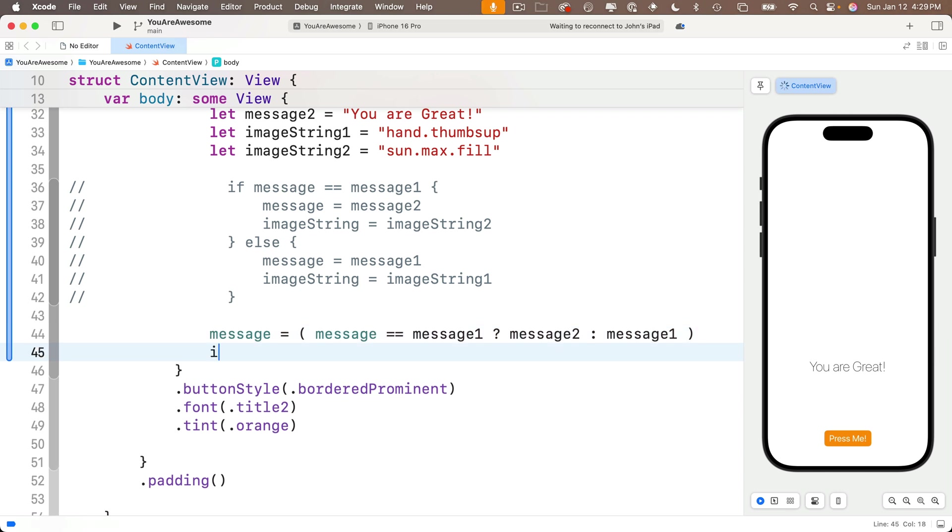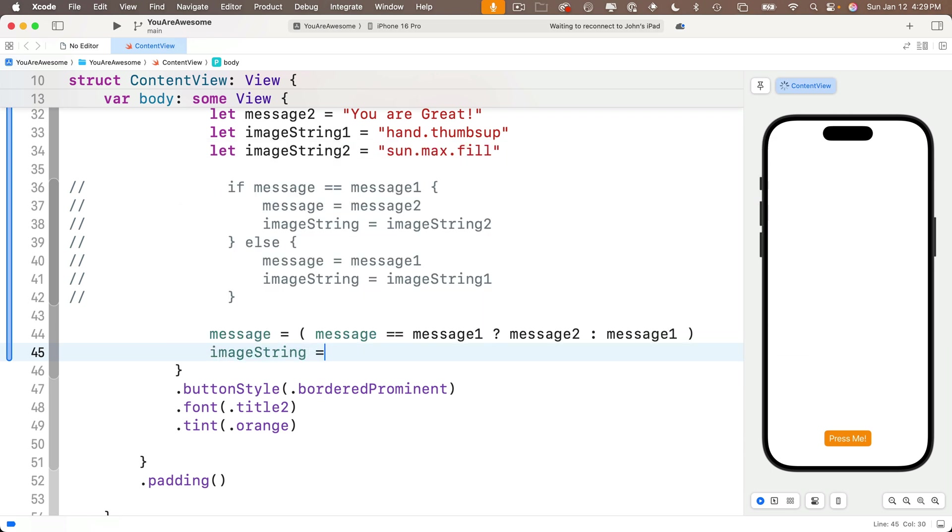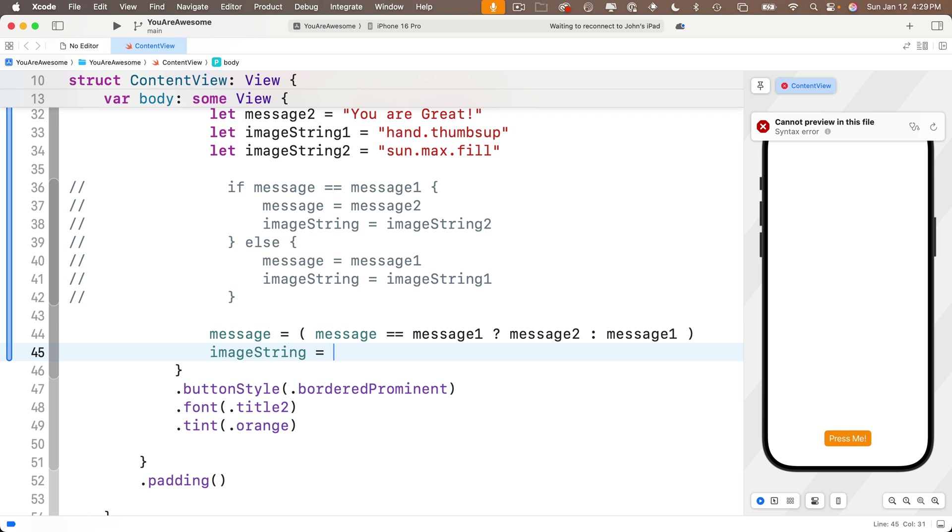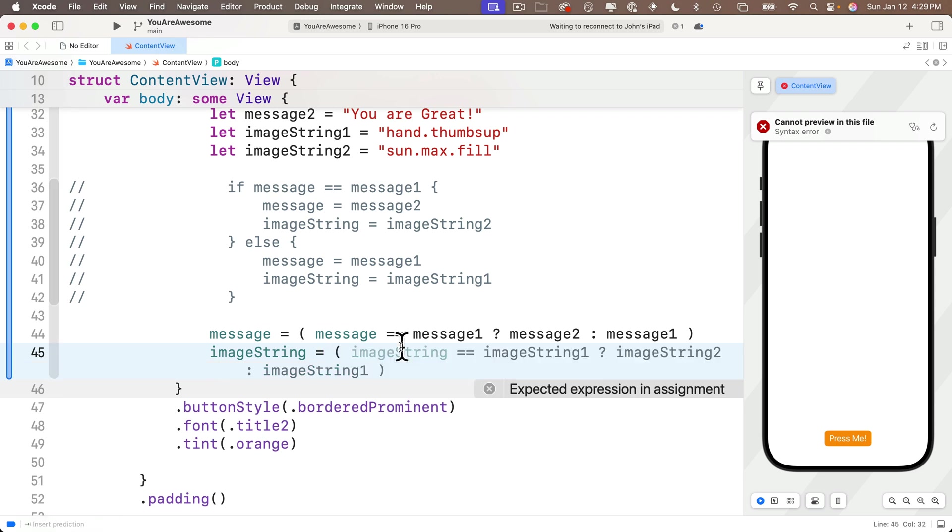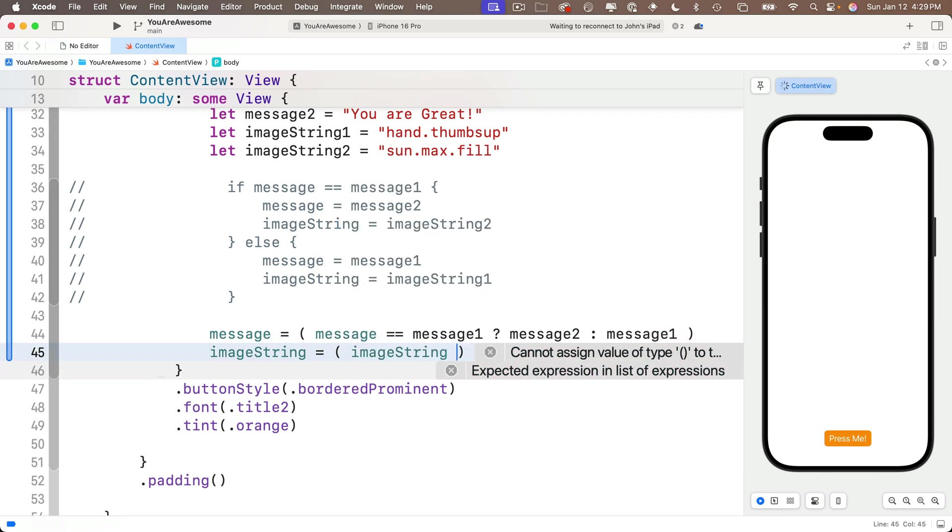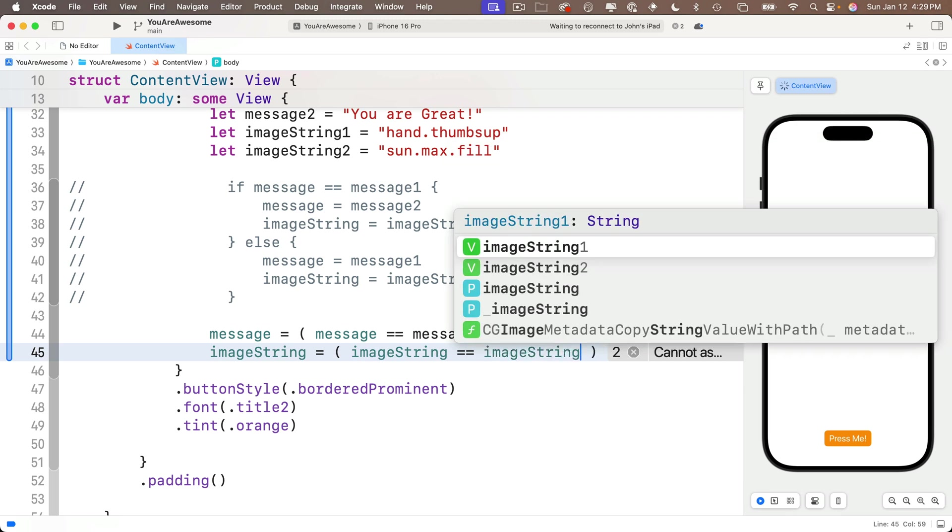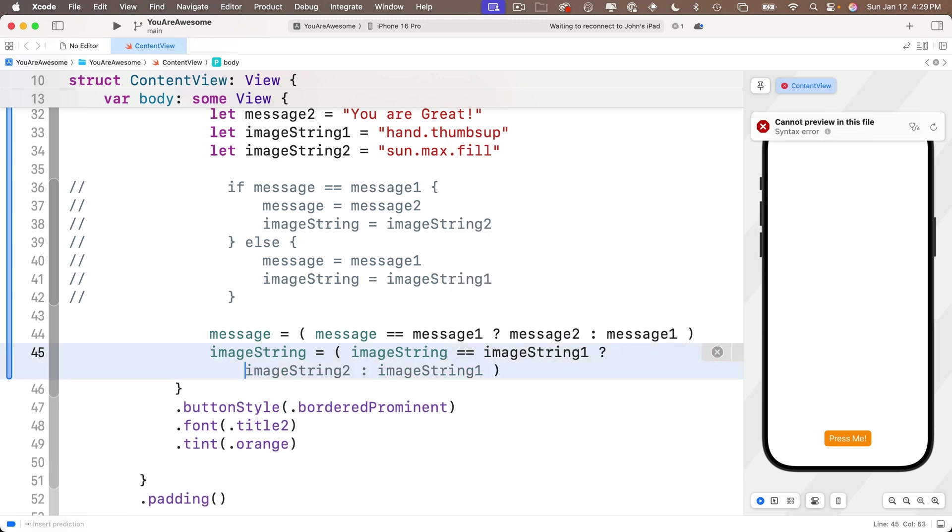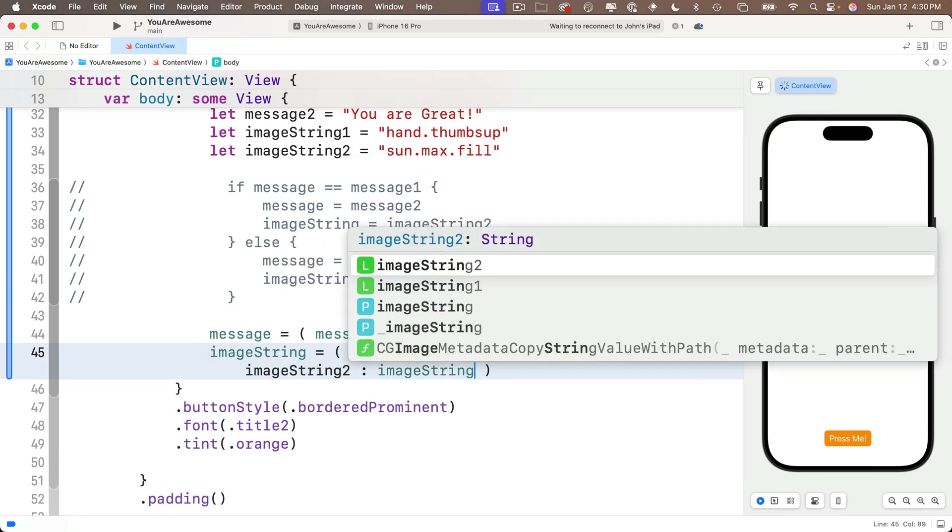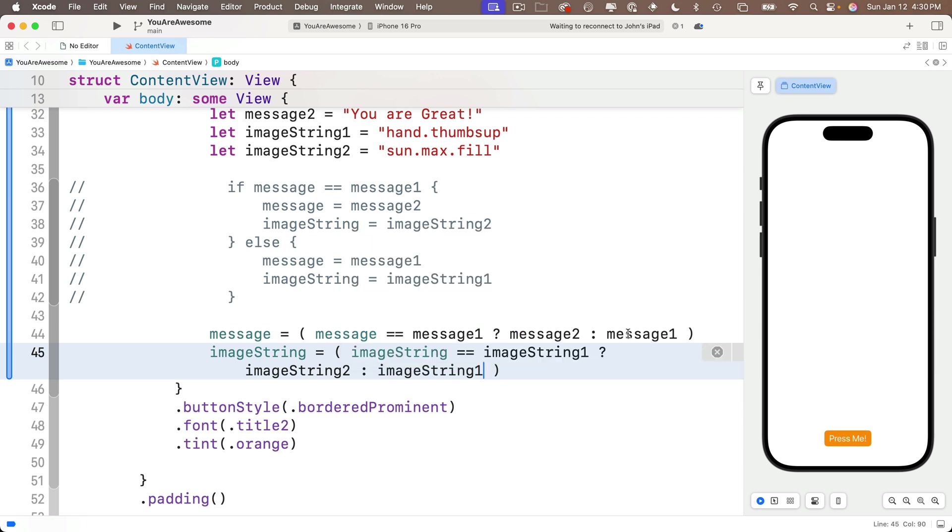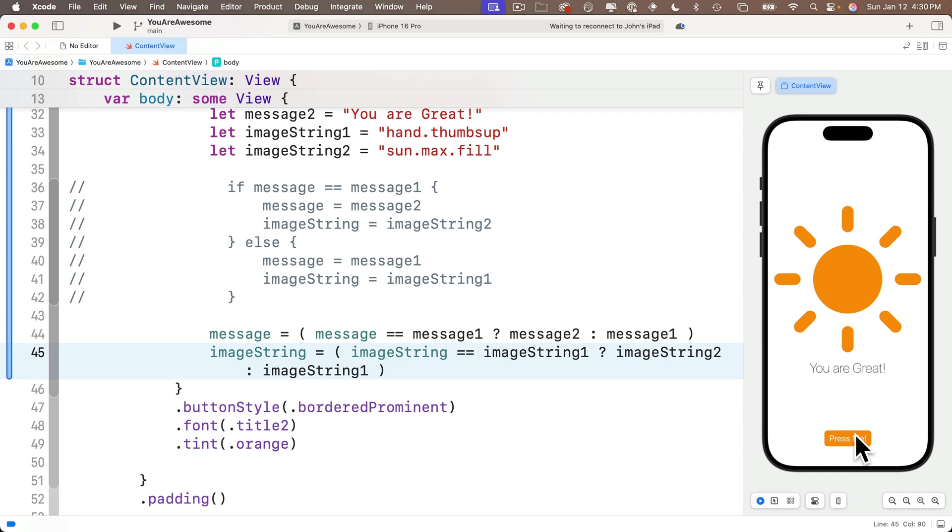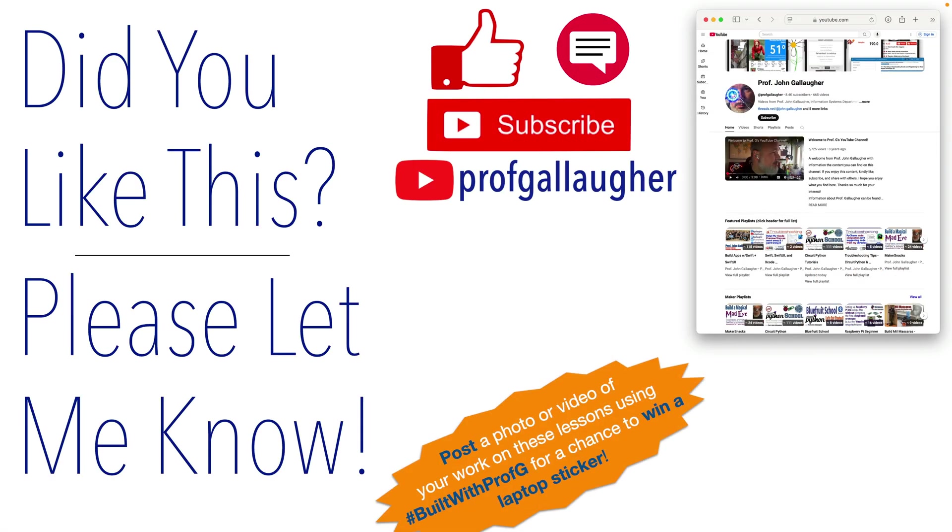But for everybody who wants to see the solution right now, below this we'll say image string equals, and up top we compared to see if message string equaled message one. Now we could use that boolean comparison up here or we could use the image string in here - I'll just show you how the image string would work but either one produces the same logic. So in parens I'll say image string double equal sign image string one, question mark, and if that's true we want it to be image string two, colon, otherwise if it's false we want it to be image string one. And now let's try this out by clicking on press me and look at that, we're toggling between the you are awesome, you are great and the two images we wanted.